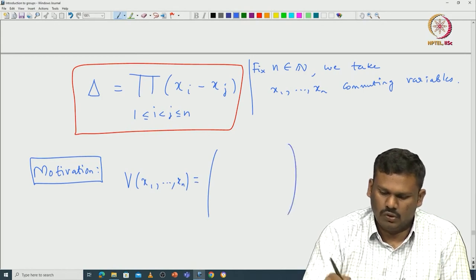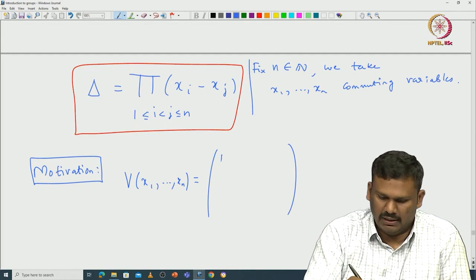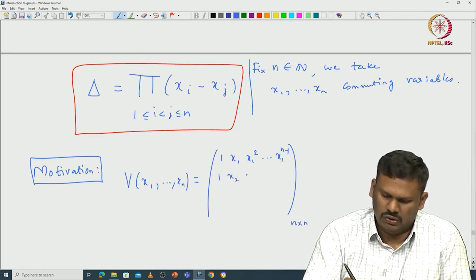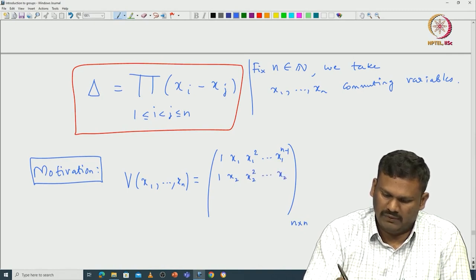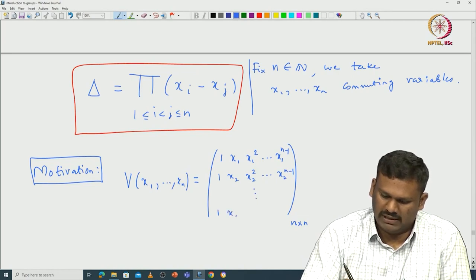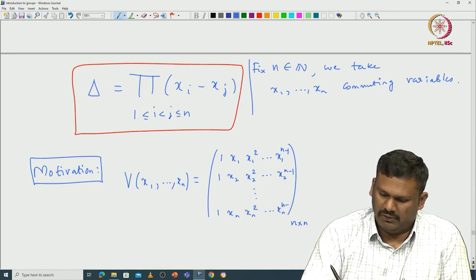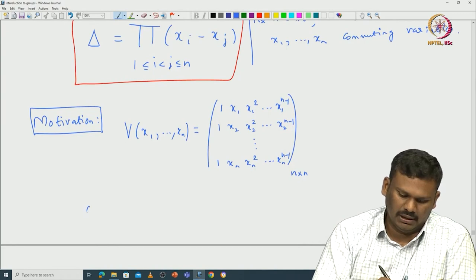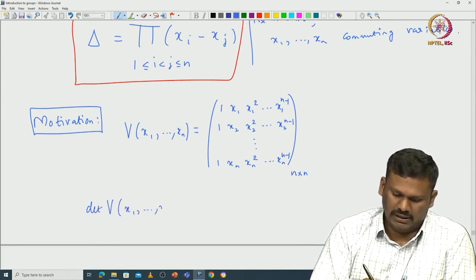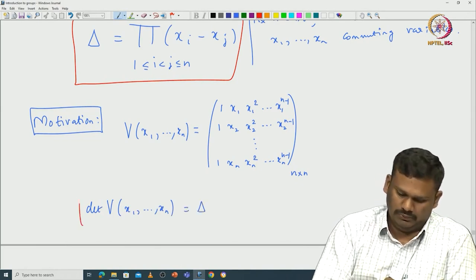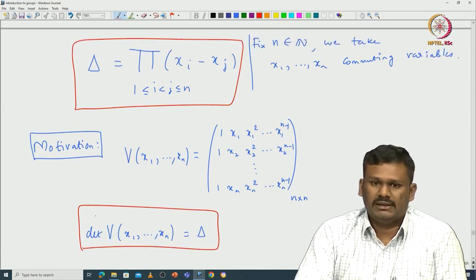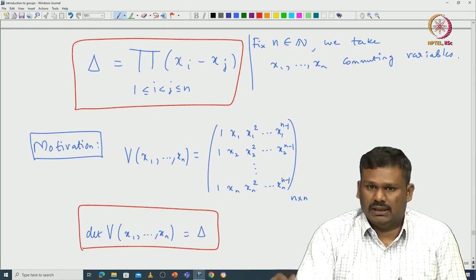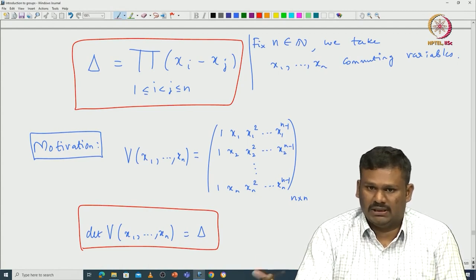The Vandermonde matrix V(X₁, ..., Xn) is defined as follows: it is an n×n matrix whose i-th row is (1, Xᵢ, Xᵢ², ..., Xᵢ^{n-1}). So the first row is (1, X₁, X₁², ..., X₁^{n-1}), and the last row is (1, Xn, Xn², ..., Xn^{n-1}). What one can prove using properties of the determinant is that det(V(X₁, ..., Xn)) = δ.